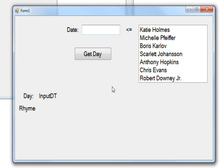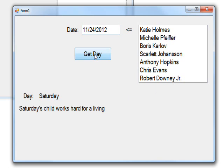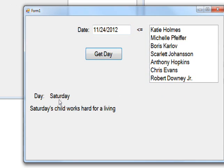One thing you might like to do is type in your birthday to find out what day you were born on. For instance, if I typed in today's date, it's 11/24/2012, and we get today, and it's Saturday.